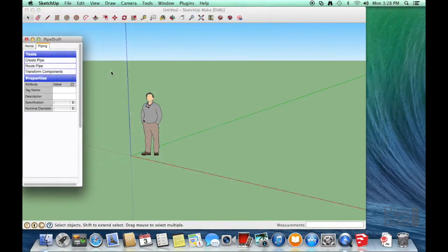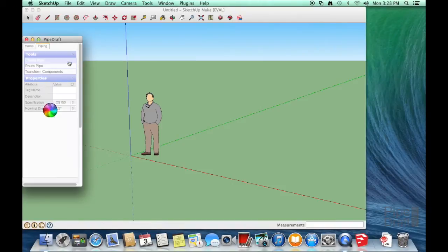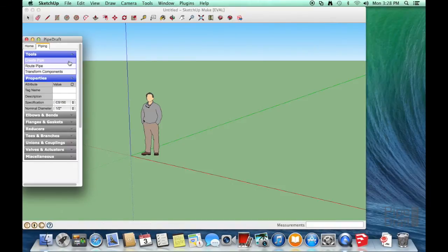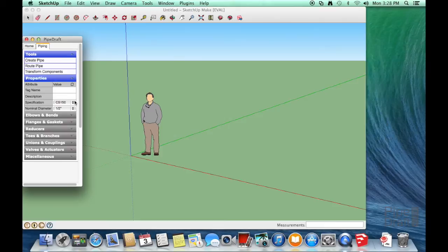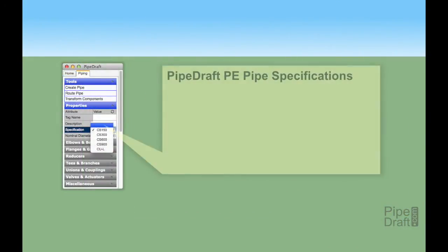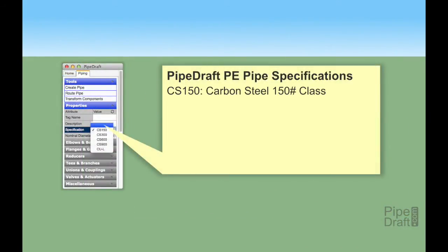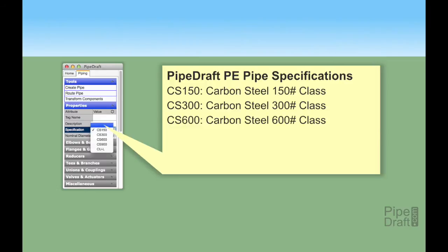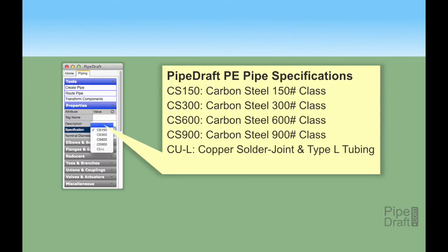When we use the Create Pipe tool, PipeDraft will load all the pipe specs that are available for our edition of PipeDraft. If we used the free edition of PipeDraft, we'd only have access to a couple of specs in a narrow range of sizes.